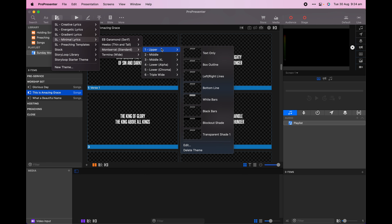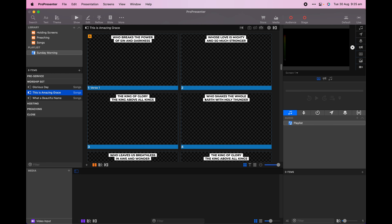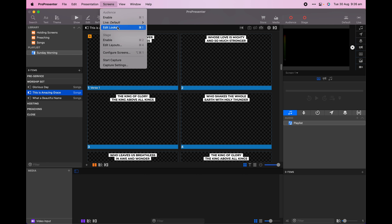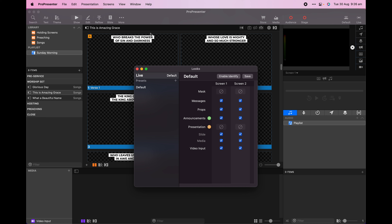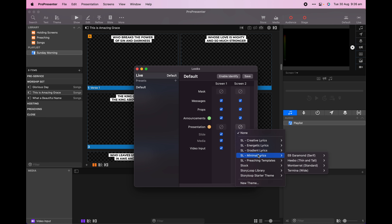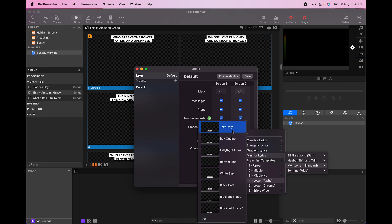Since we're using a lyrics pack for an example, we'll select a song that's being played in this week's service and apply a look to the whole song using the themes menu. In the minimal lyrics pack, we have a number of font options, so we'll choose one and then select the appropriate screen that we're using. Storyloop has created looks that will apply to churches with many different screen types, and I'll choose the upper preset.